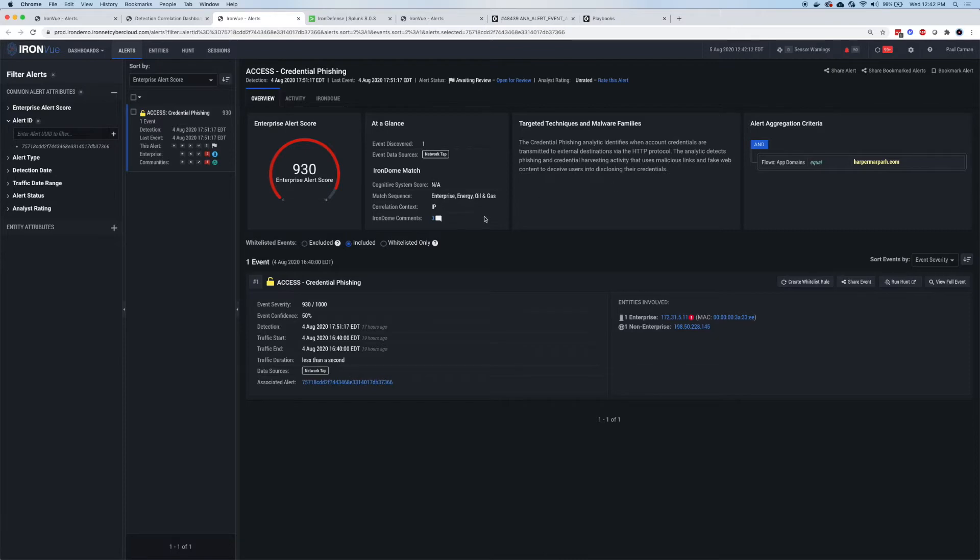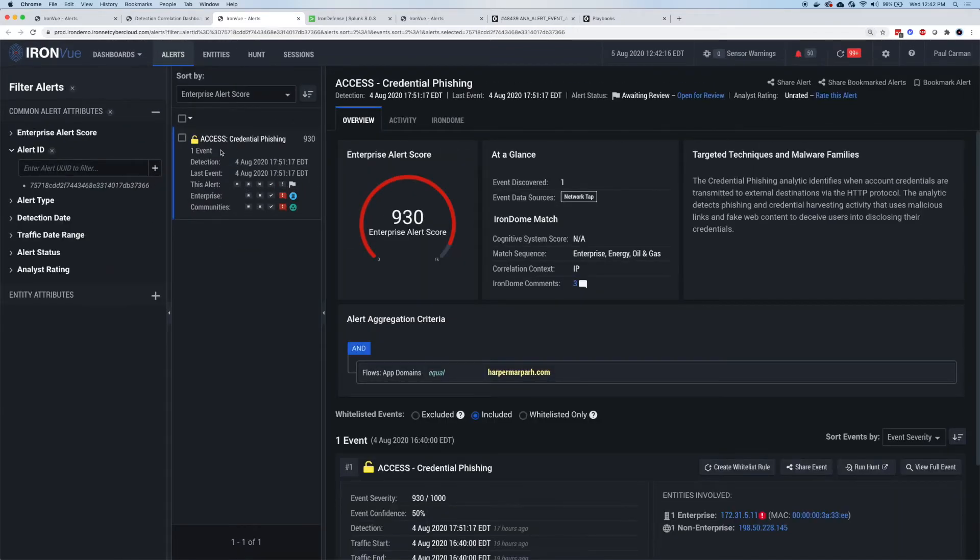One of the pieces on the upper left, if I look at the alert, I can see a summary where it says access credential phishing. I've got the score and the ratings.